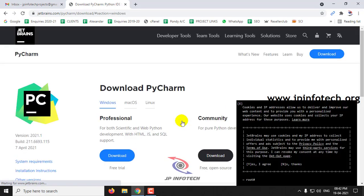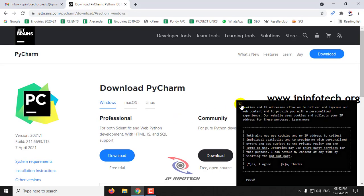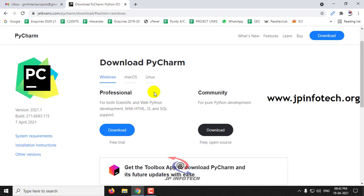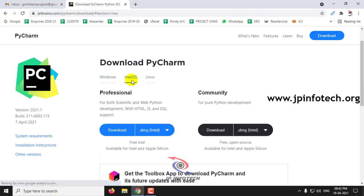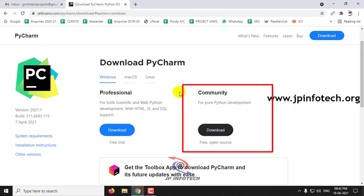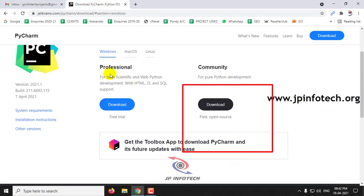Once you click download, it moves to the download page where you can see Windows, macOS, and Linux. We are downloading for Windows, which is the default. Here you can see two options: Professional and Community.